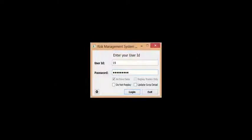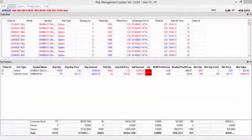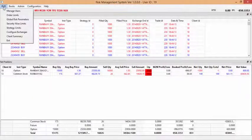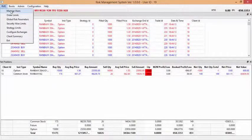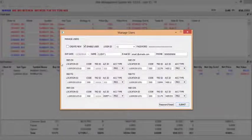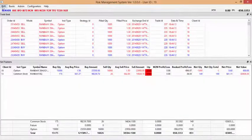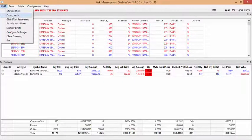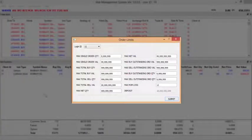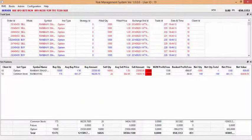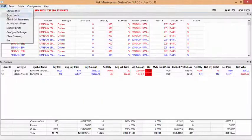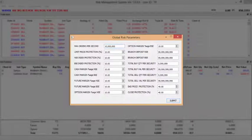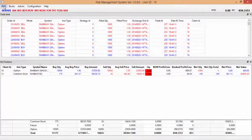Moving on to MuTrade Risk Management System. Administrator can monitor trades and net position of the clients. Administrator can manage users, order limits, global risk parameters, strategy limits, and client summary.